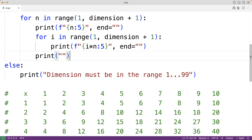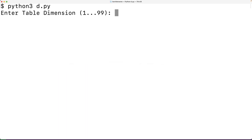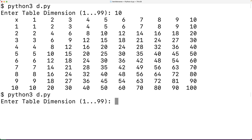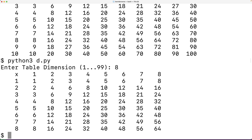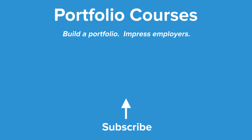We'll save our program now and try it out. Entering 10 for the table dimension gives us a 10 by 10 multiplication table. Trying 8 gives an 8 by 8 table, and trying 12 gives a 12 by 12 table. So this is how we can create a 2D multiplication table using Python. Check out portfoliocourses.com where we'll help you build a portfolio that will impress employers.